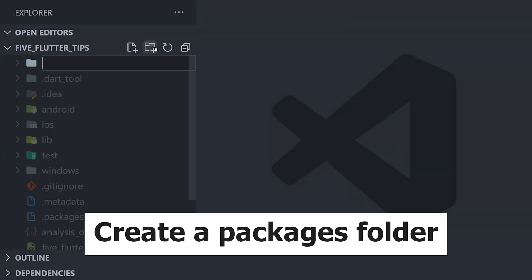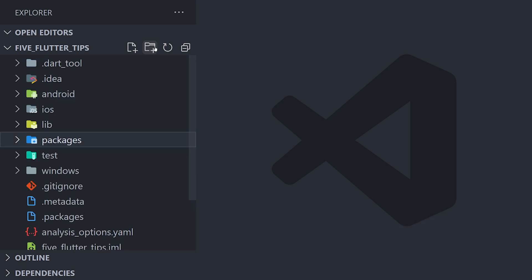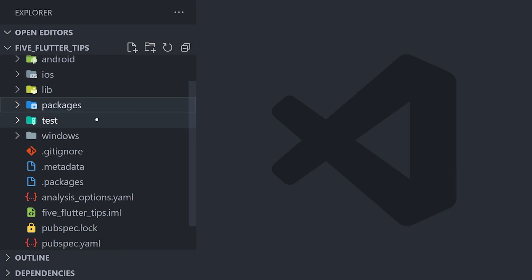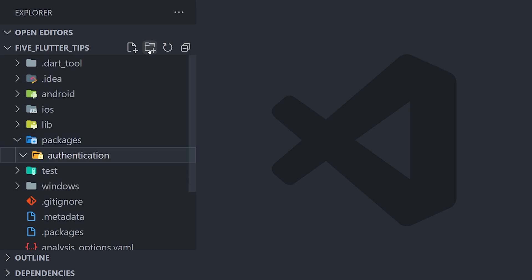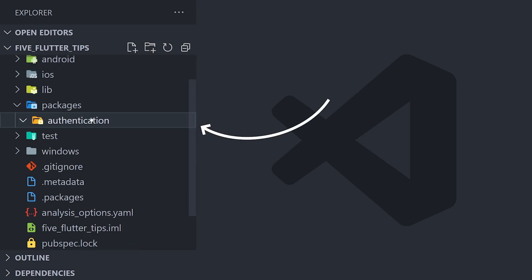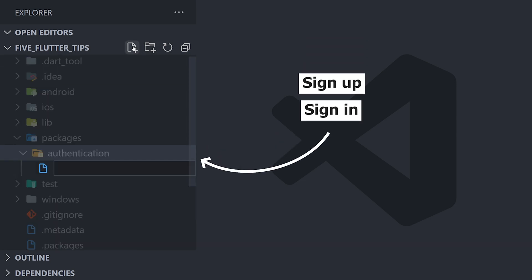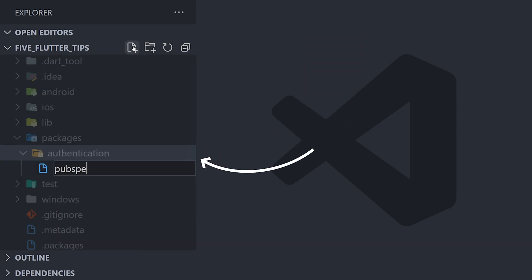Go to the root of your application and create a folder called packages. Let's say we want to be able to have all of our authentication logic in this package. In the end this will hold all the logic for things like signing in, signing up, resetting password and so on.